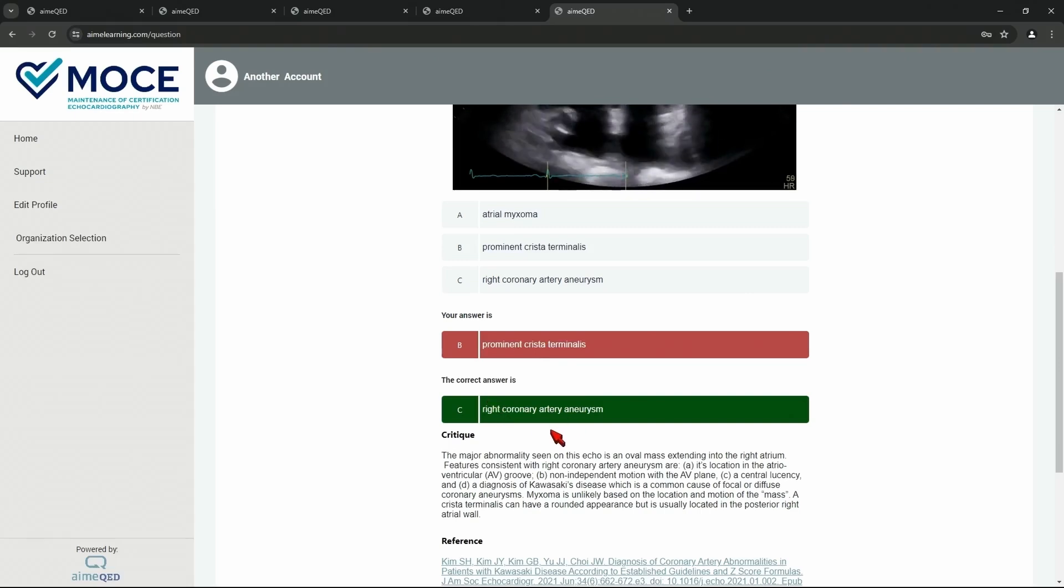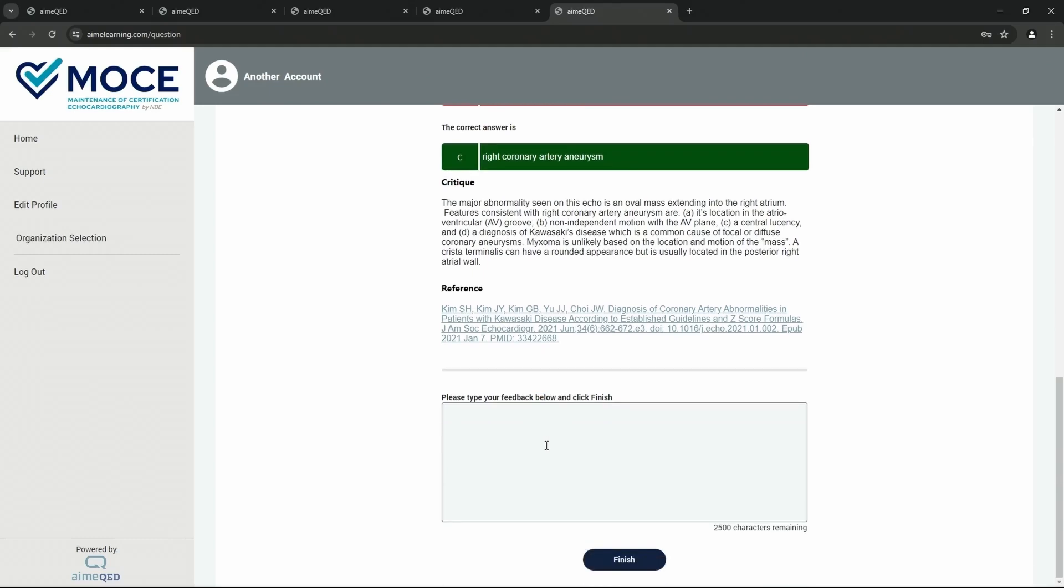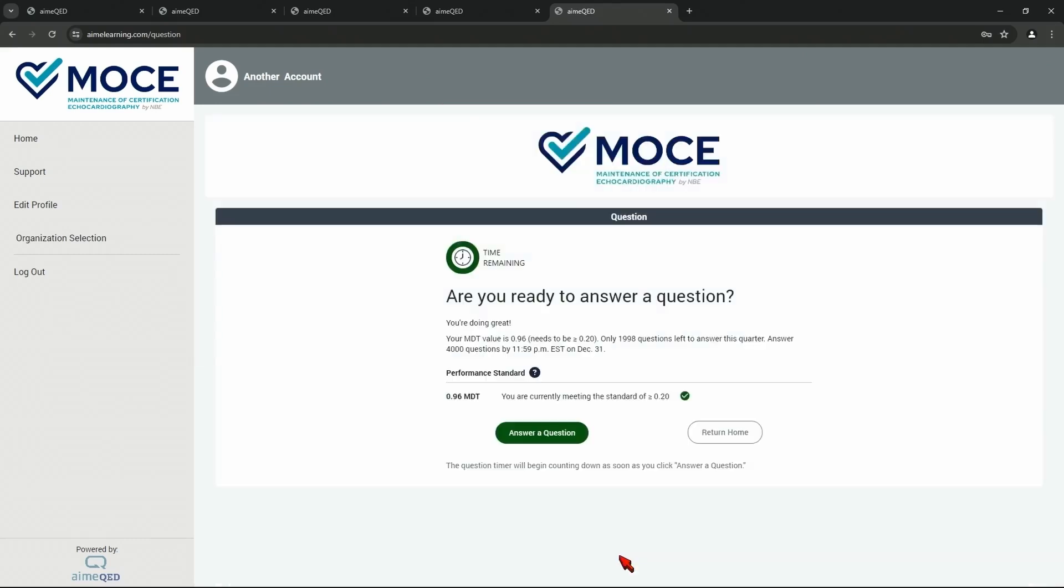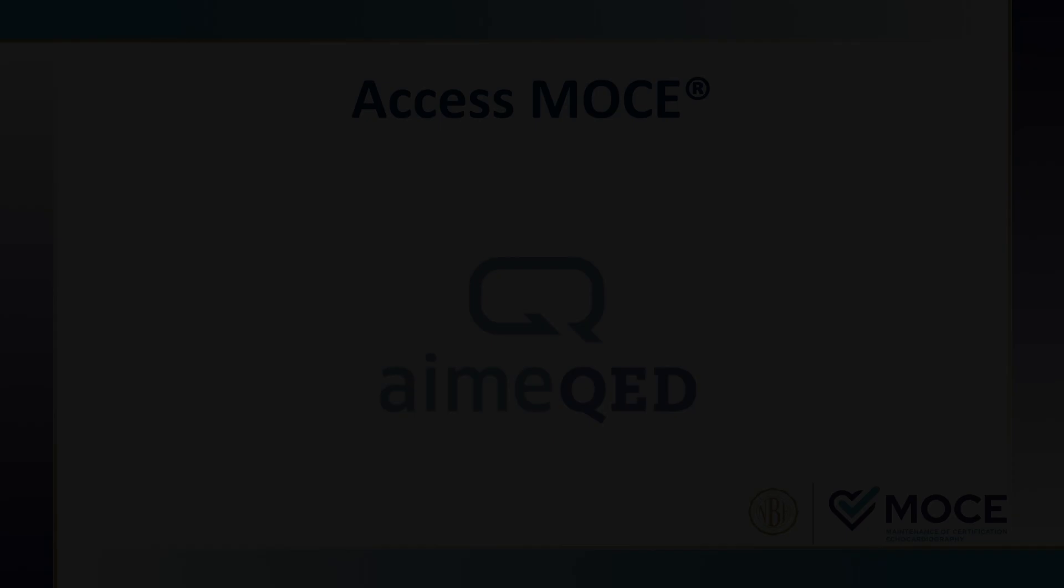So there you see the incorrect answer. We tell you what the correct answer is. And again, a little explanation behind it. And there's the reference. And that's it. So I hope you like it. Like I said, hope you have fun. Thank you.